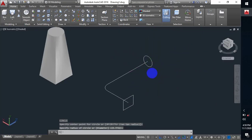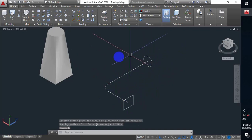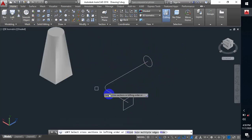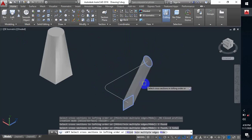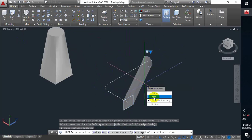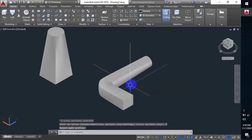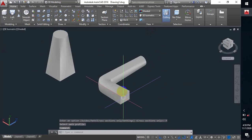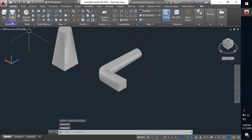These are the two objects. I'll connect them through this line. So I have to select the loft command, select those two objects, and press Enter. I select the path option and select the path. It will automatically make the object through this path. So this is the loft command with the path option.